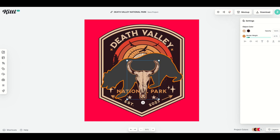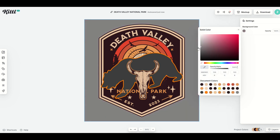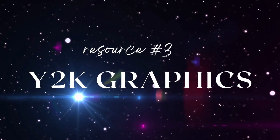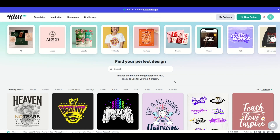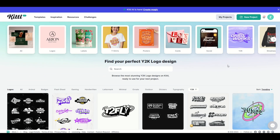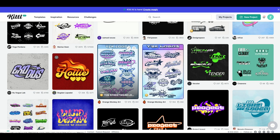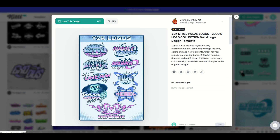I can move elements to the front and do all sorts of wild things inside of Kittle. The best part is you can have fun rather than worrying about the technical aptitude required in a program like Photoshop. Resource number three is a tiny bit hidden — go to the very top menu and on the right-hand side there's a Y2K option. Y2K designs, I think of them as like skateboard designs — skater logos that are great for t-shirts and hoodies.